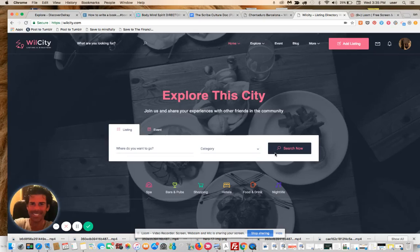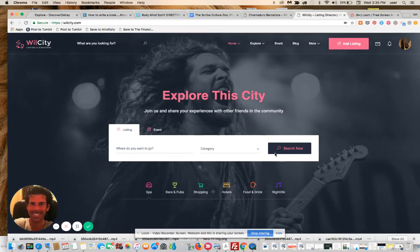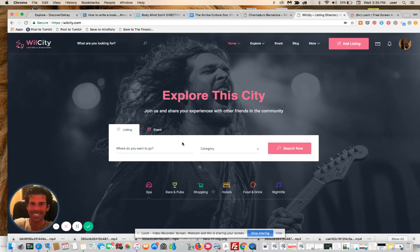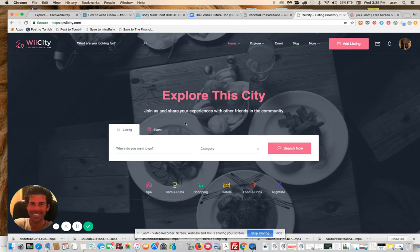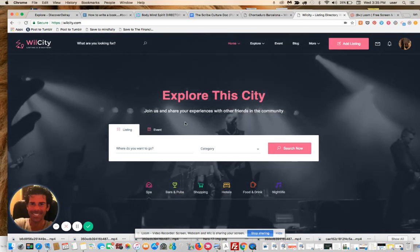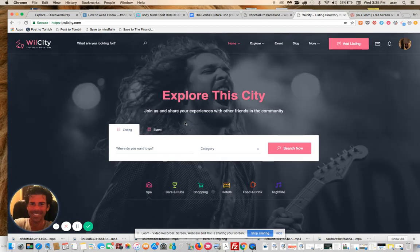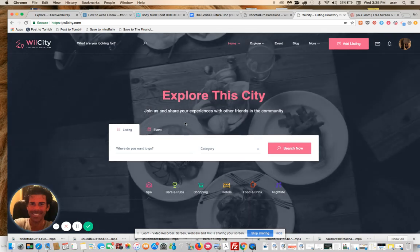Yeah, hey, y'all. This is Ian, and this is a continuation of the first look at the new Will City directory theme. For those of you who want to see the complete set of videos on this, please join us in the link below, in the YouTube description below, our free community. We're going to be discussing all kinds of cool and creative and colorful ways to use this theme to monetize your community.